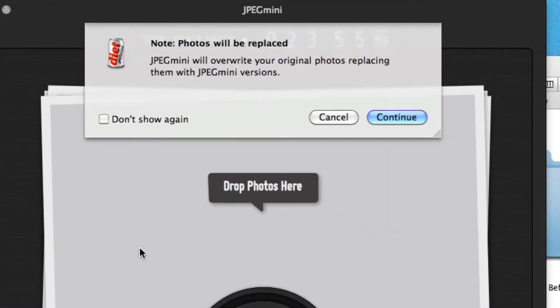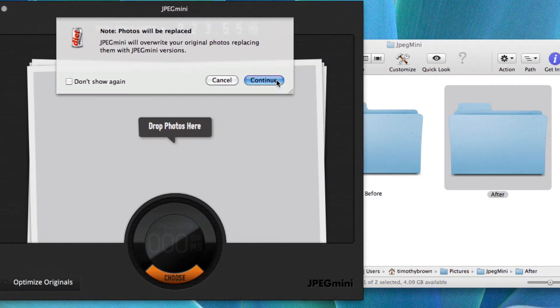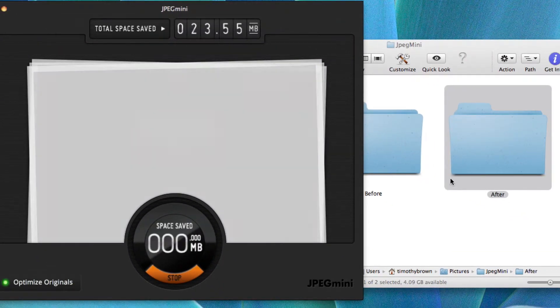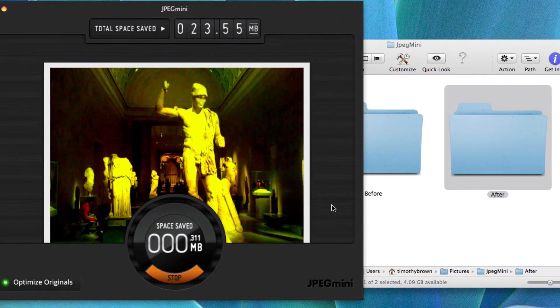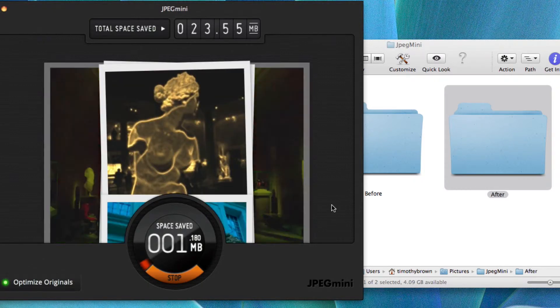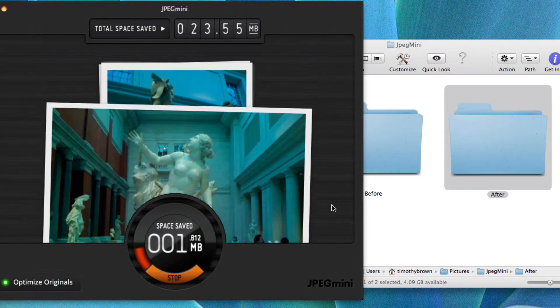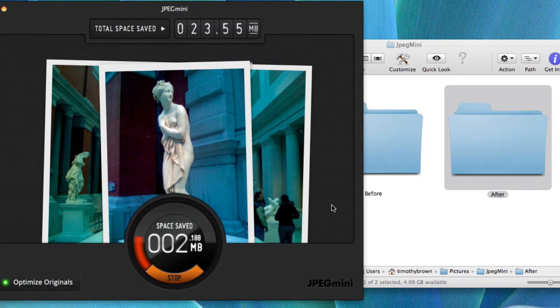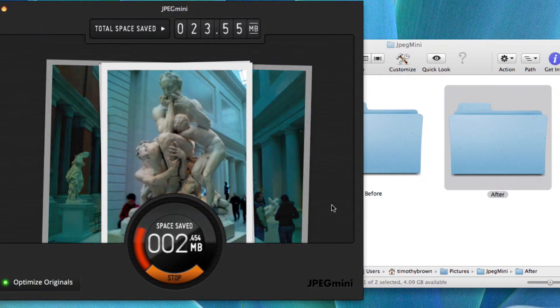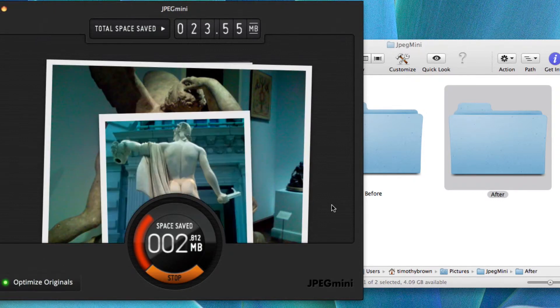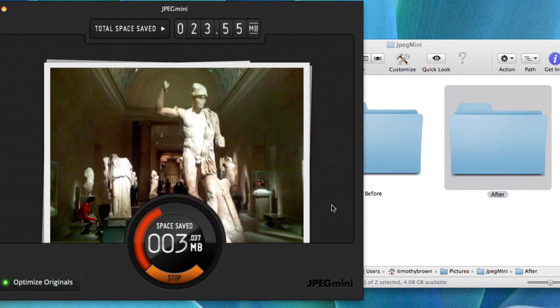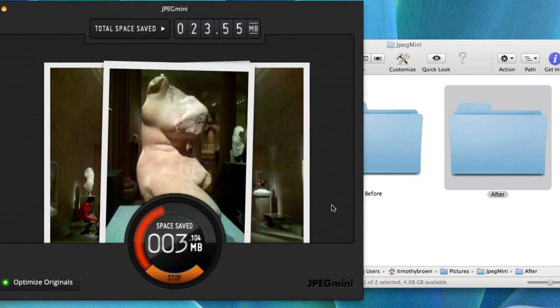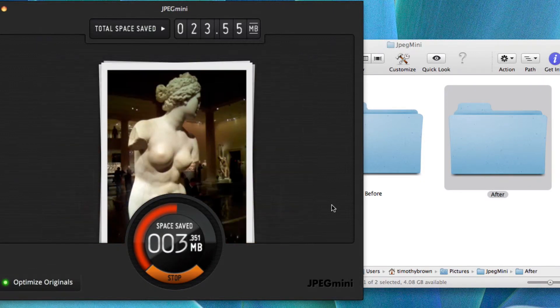You'll see you'll get a notice. It says JPEG Mini will overwrite your original photos, replacing them with JPEG Mini version. So if you're concerned about this you may want to save another copy. So let's go ahead and click continue. I don't have that many photos in here so this shouldn't take too long. Now I did this before so it's probably going to save me about 10 megabytes.